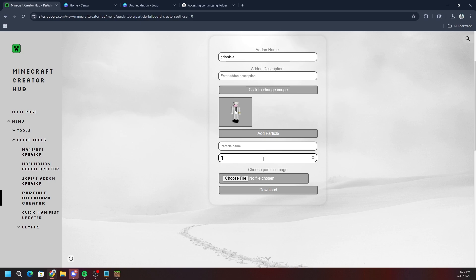After clicking 'add particle,' you'll see fields for particle name and particle size. For particle size I'm going to use two — I think that means a two-by-two block area, so four blocks total. The particle name is important: make sure you remember exactly how you spell and type it. Mine is going to be 'skin' all lowercase — just remember whatever you typed.